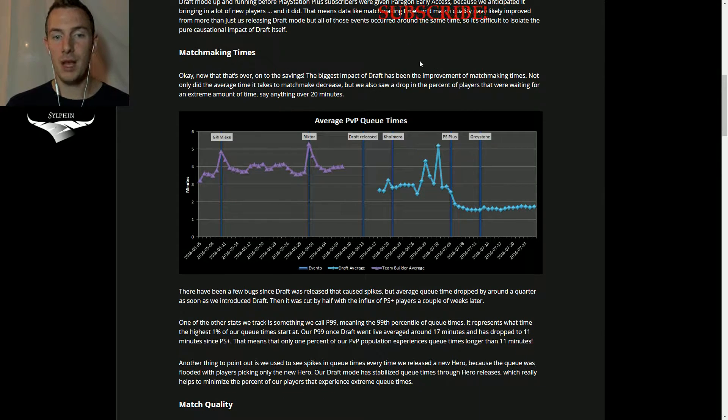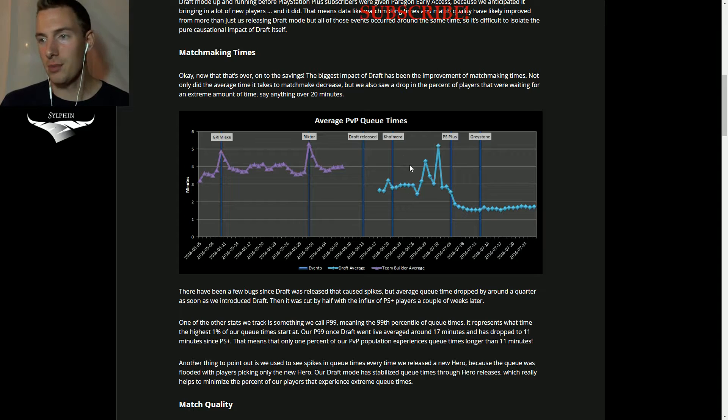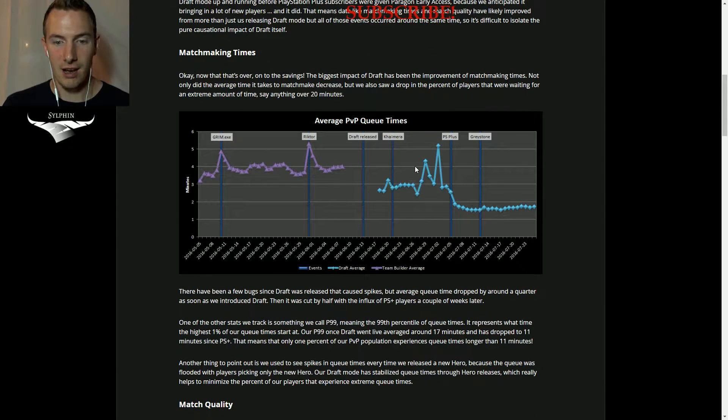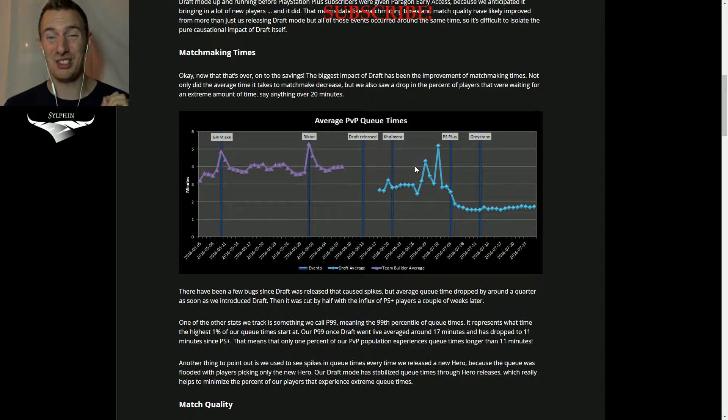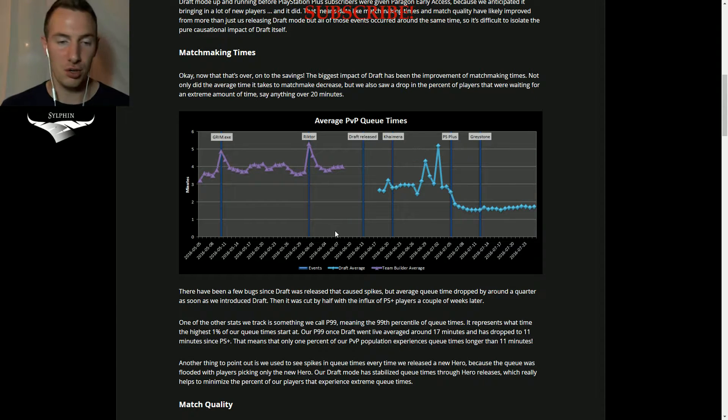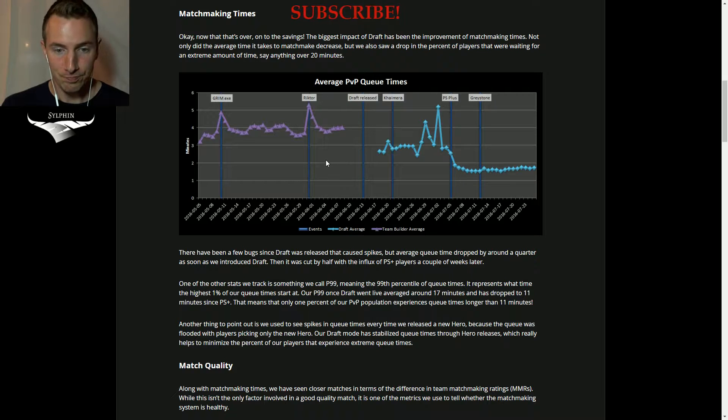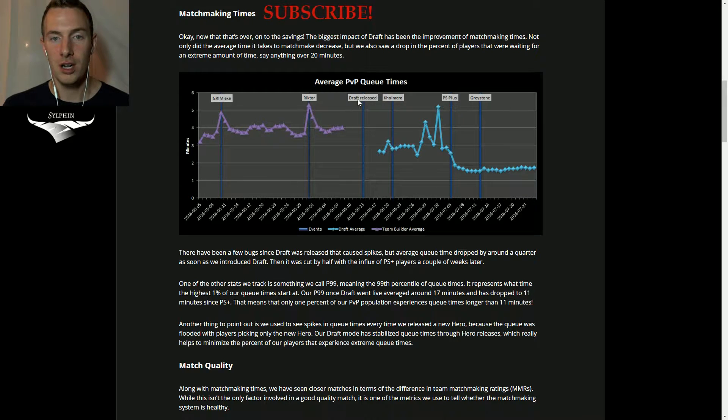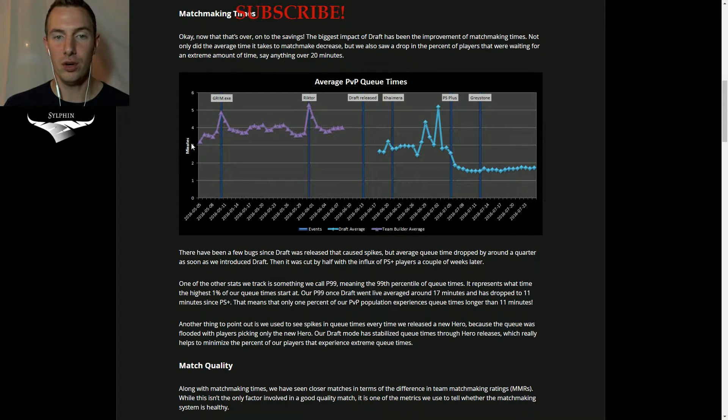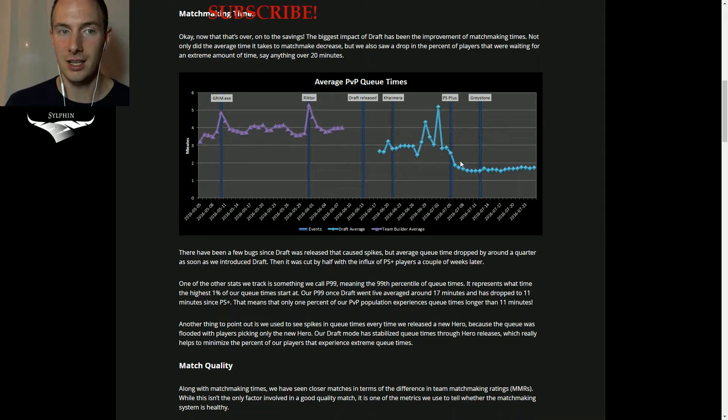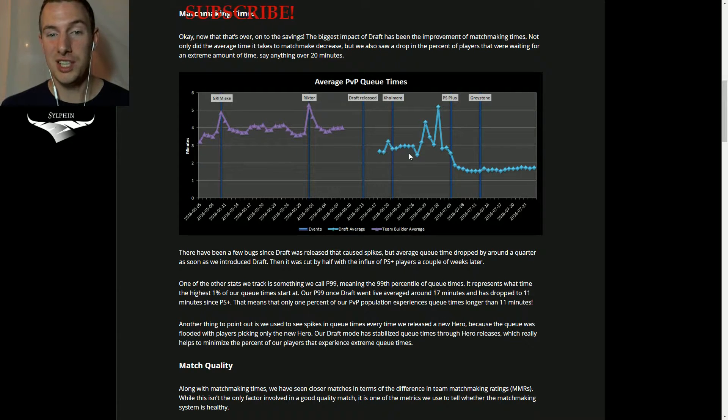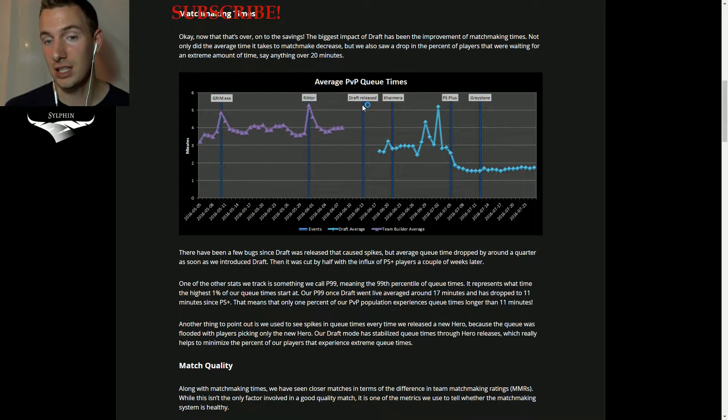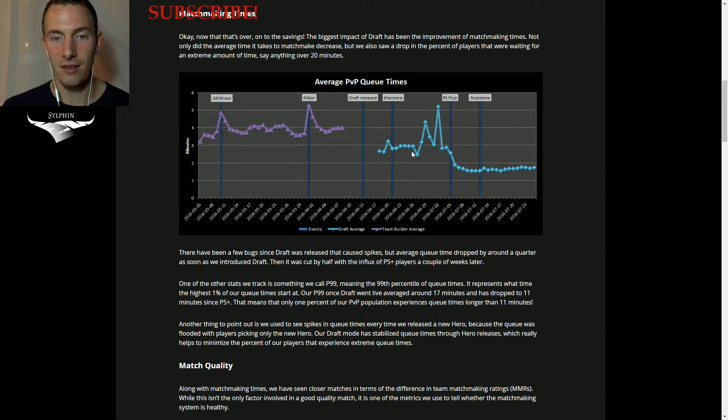Now, matchmaking times. They have found that there is a decrease in matchmaking times and a drop in extreme matchmaking times. So in this graph, you can see that this purple line here was before draft was released. This is the minutes of queue. This is before draft was released, and this teal is after. It's almost cut right in half from before.